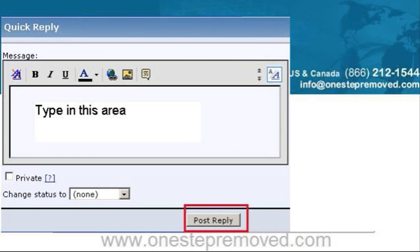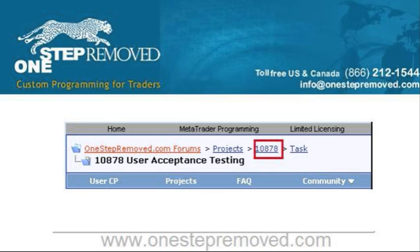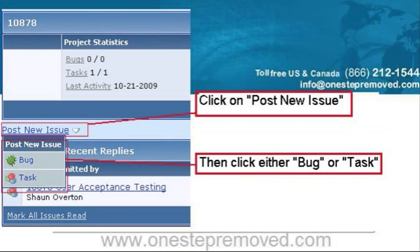Now let's say that you decide the user acceptance testing thread is getting a little long and you decide you want to post a new bug report. The way you do that is scroll to the top — you can see where it's got home and MetaTrader up near the menu bar. Click on your project title. Once you do that, you'll be taken to a new page. It's mostly blank, but you'll see on the left there's a 'post new issue' option. If you click on post new issue and bug, that'll take you to a new page where you can fill out information, and this way it starts a new thread and helps keep the information in a shorter format.